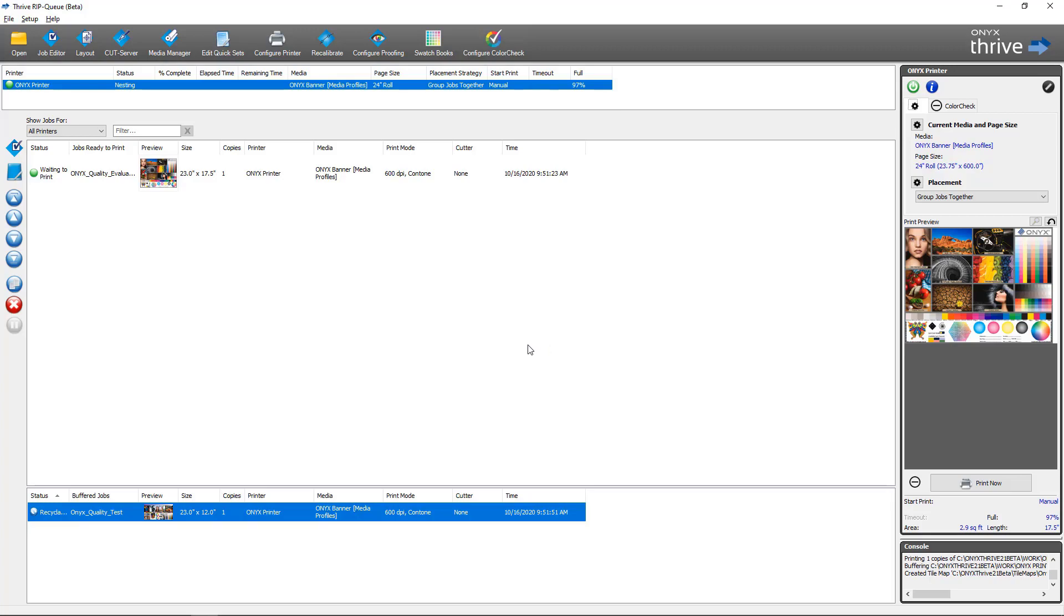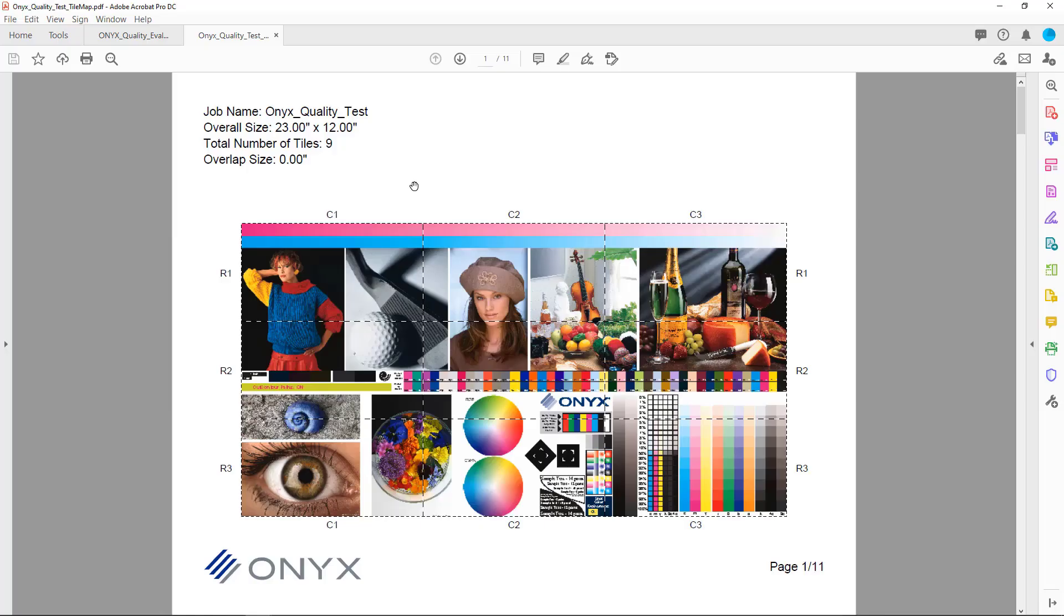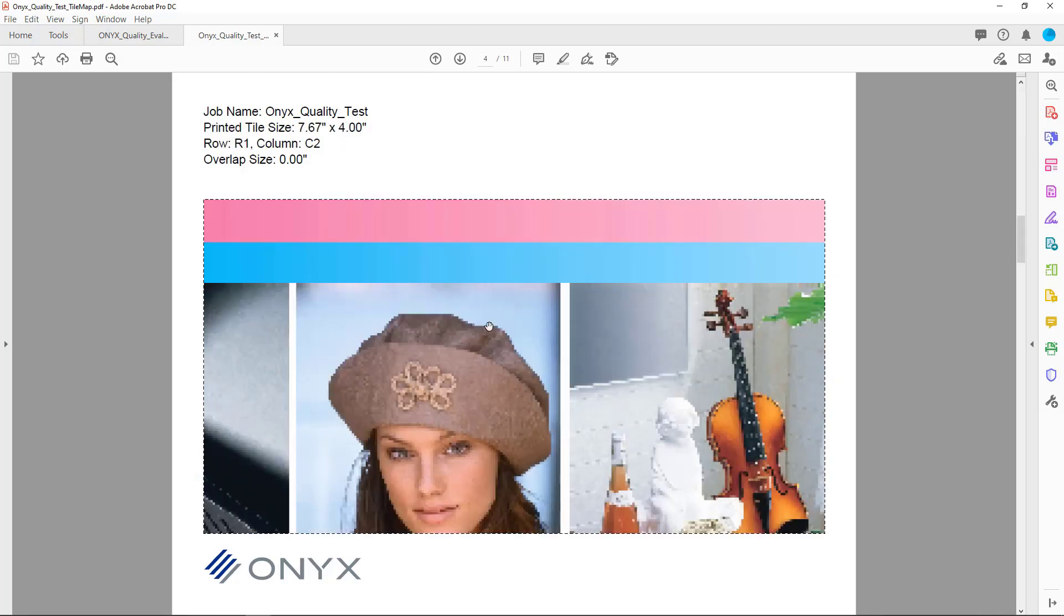Here's our new tile map with our tiling designation. You can see our overall size, number of tiles, and I can click on each tile that I'd like to browse to individually.